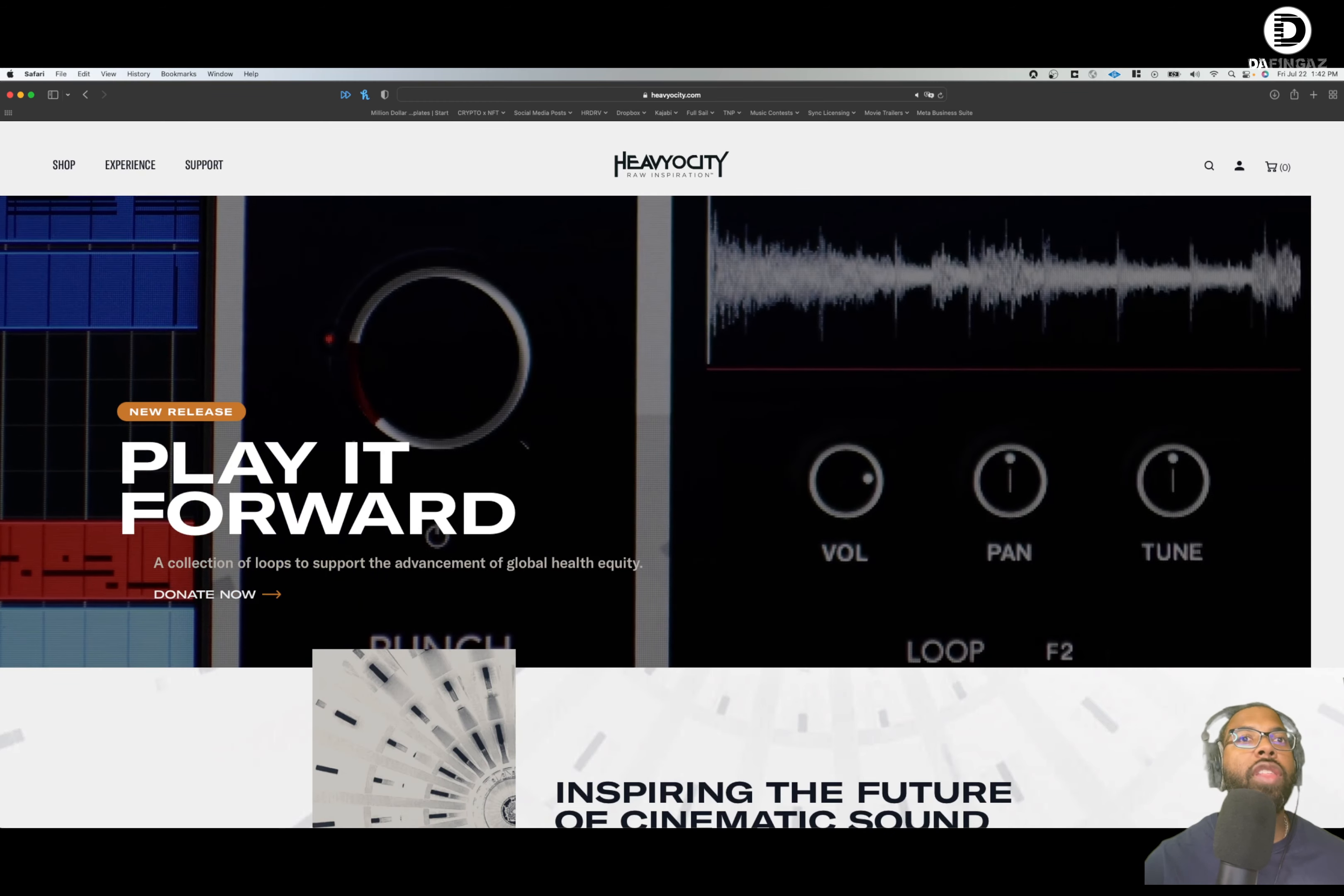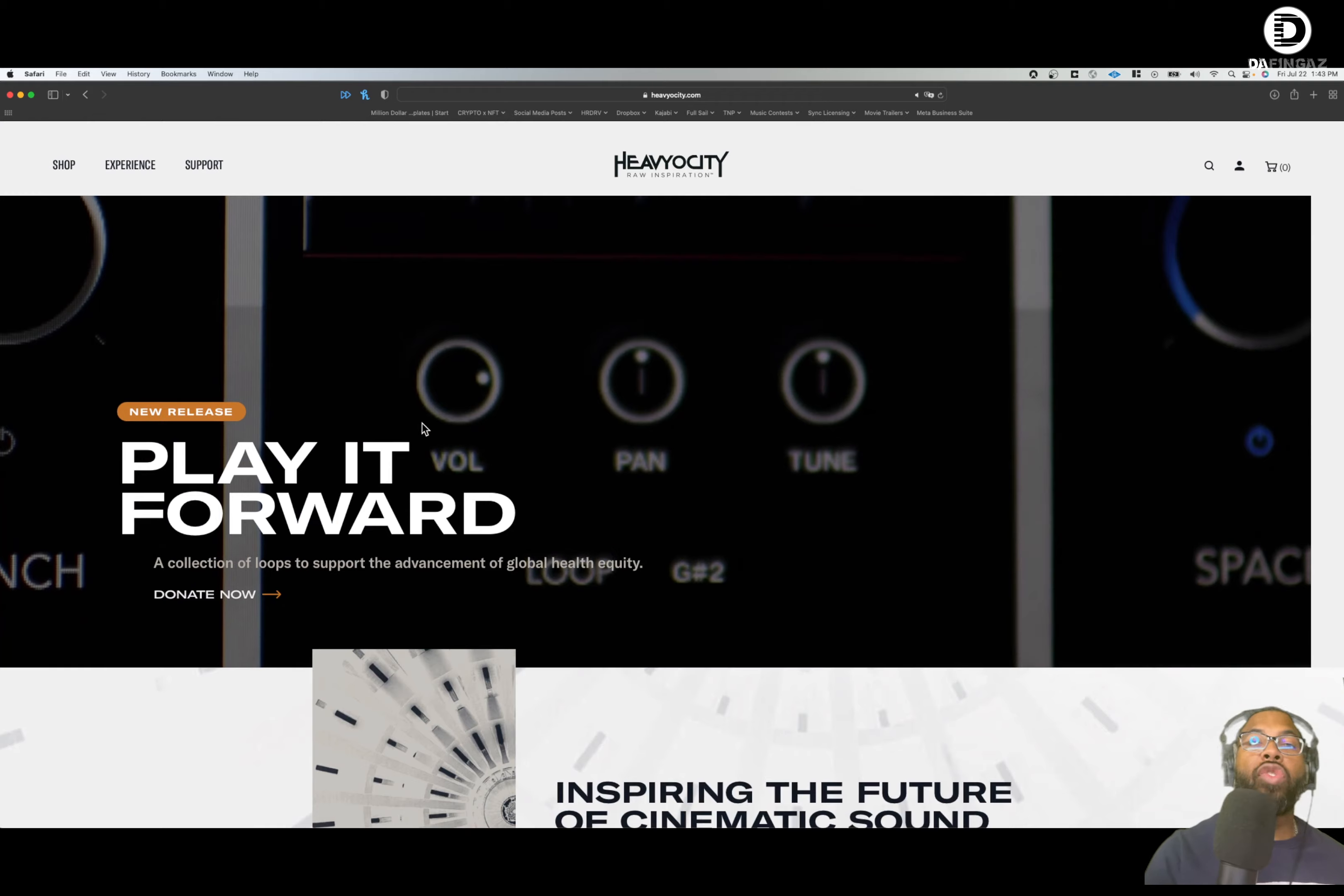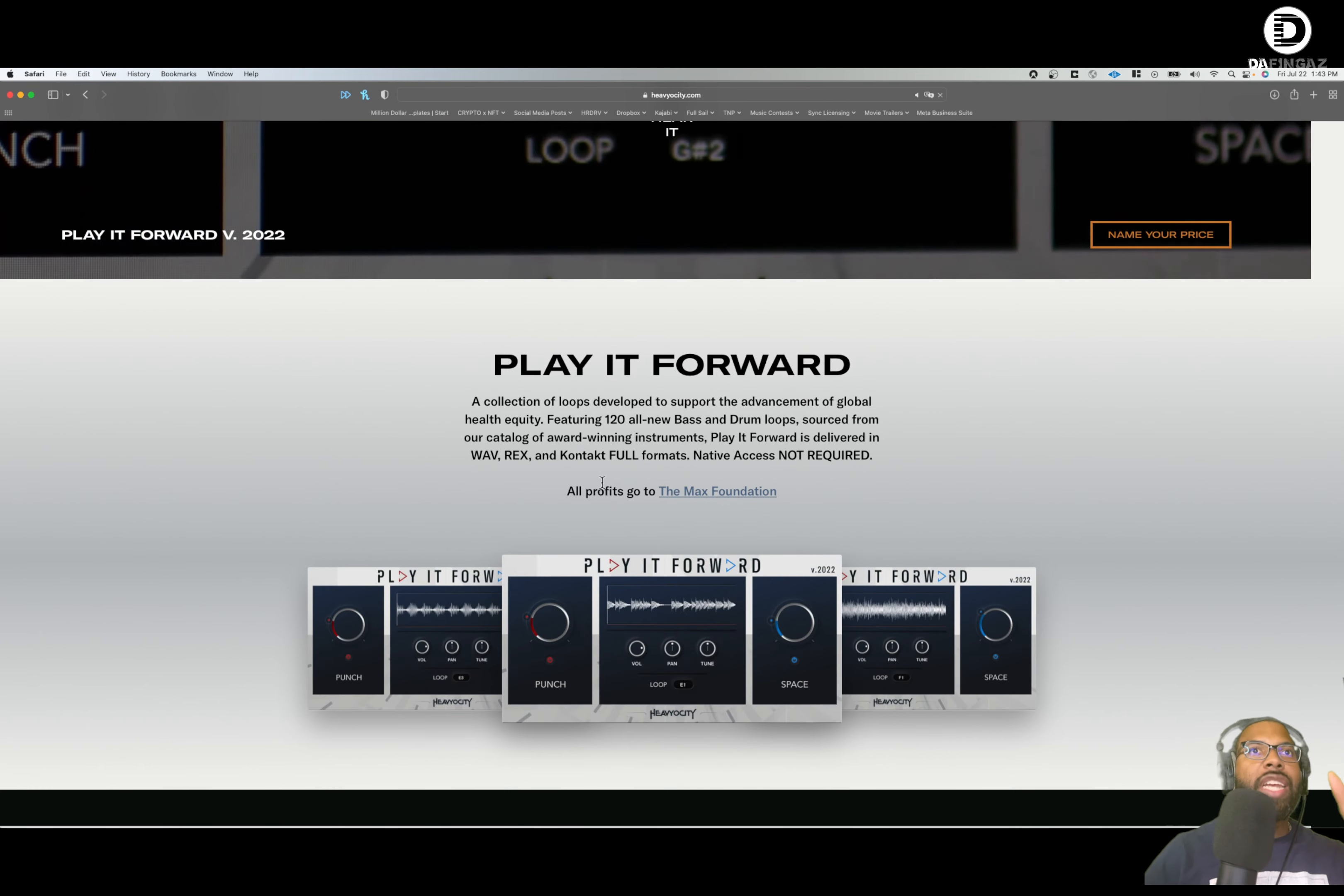Let me jump over to the website really quick. What you can do is you can donate to the Global Health Equity, the advancement of Global Health Equity. There is a campaign that Heaviosity does, I believe every year annually, where they have this Play It Forward series where they give you some great, incredible loops built into a great player, and then you can donate to the cause. If you click donate now, I'm going to include this link also in the description. You can hear some demos about it. You can find out more about how you can donate and contribute this year to the Max Foundation. All profits will go to the Max Foundation. So definitely check that out.